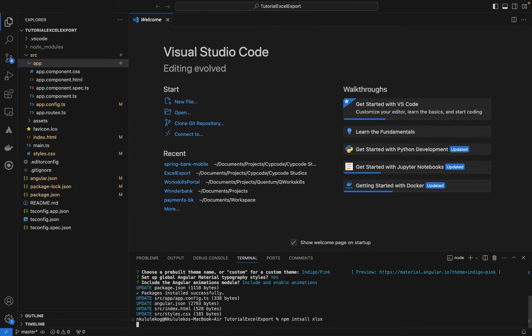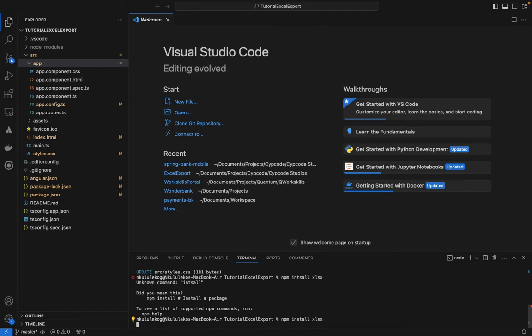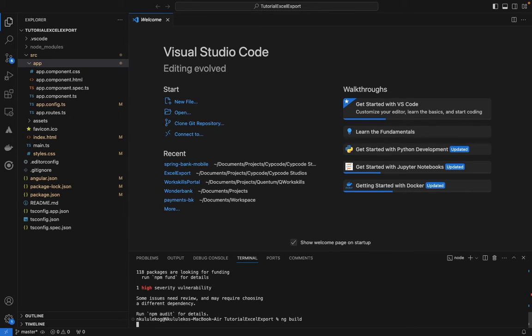We'll also install the types for xlsx. That looks good — all the packages we need are now installed. Let's build the project and see how it looks.